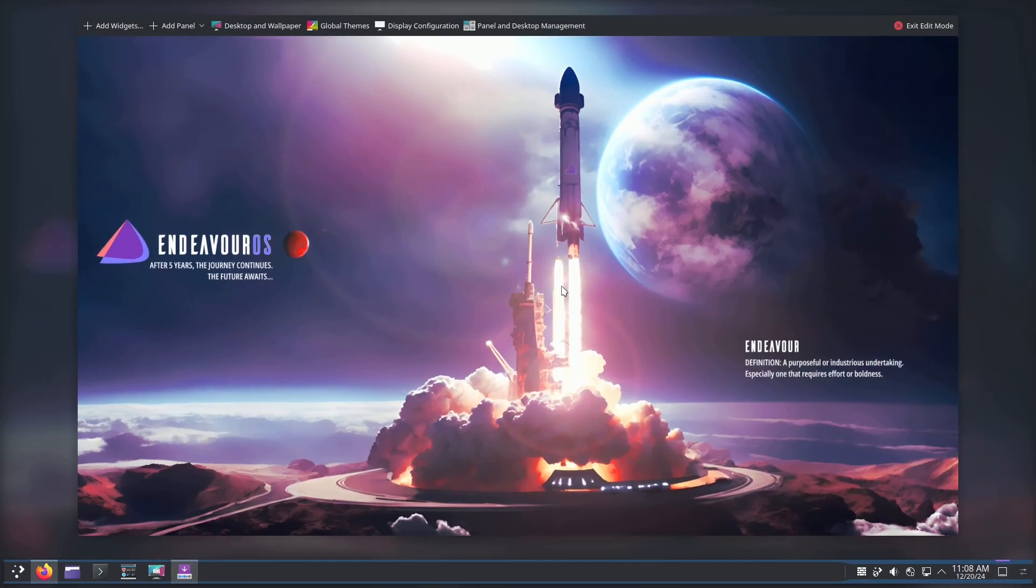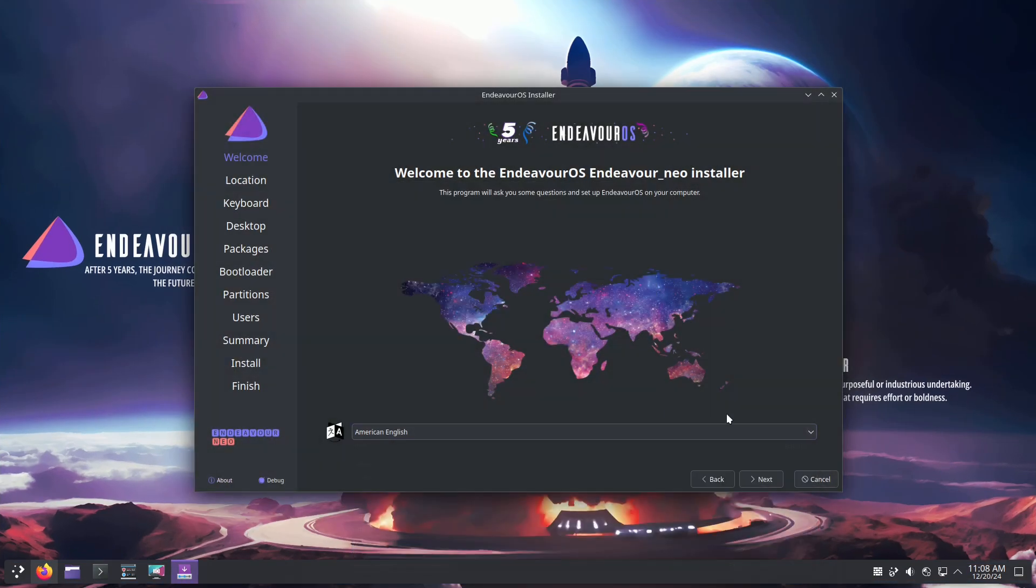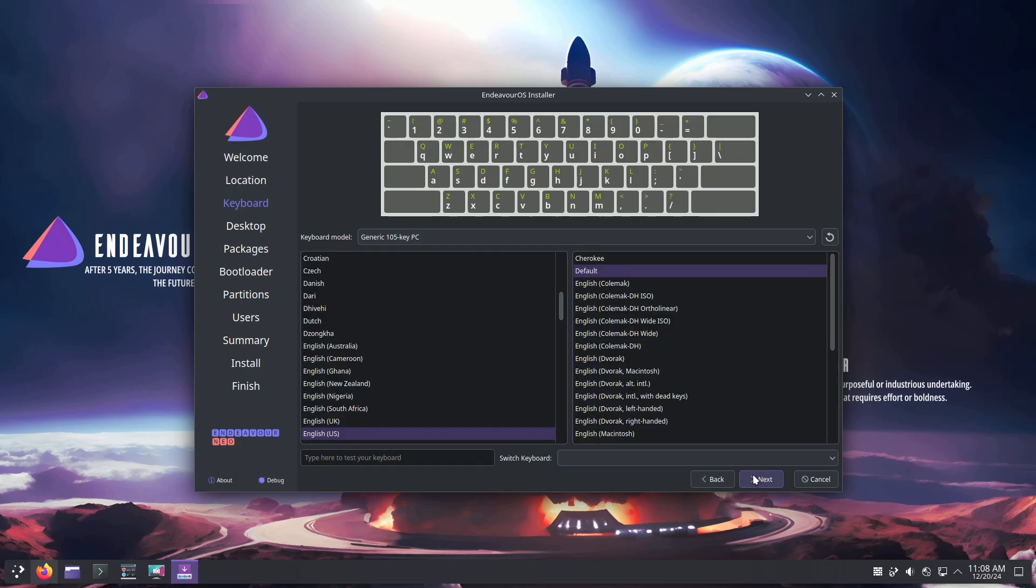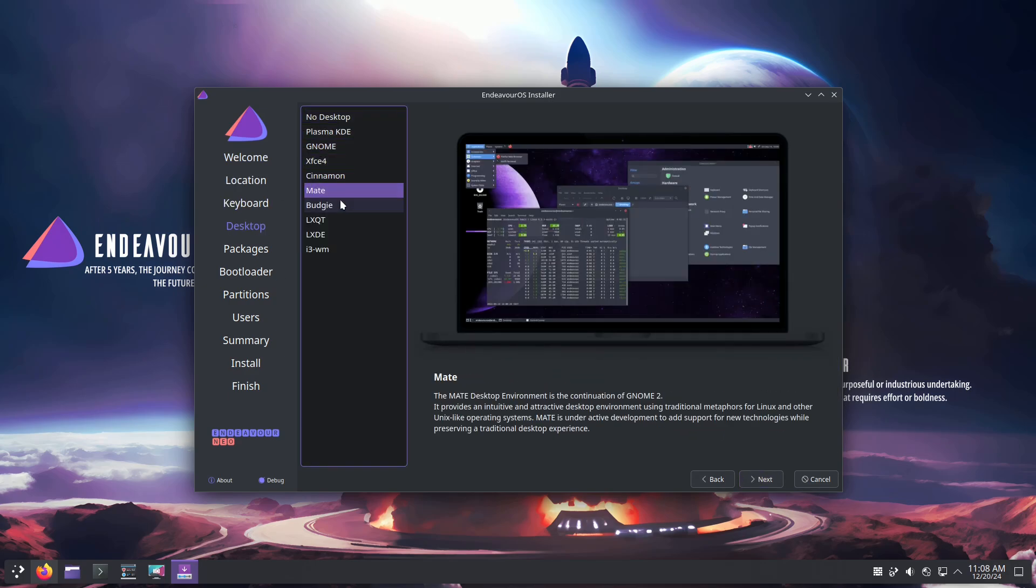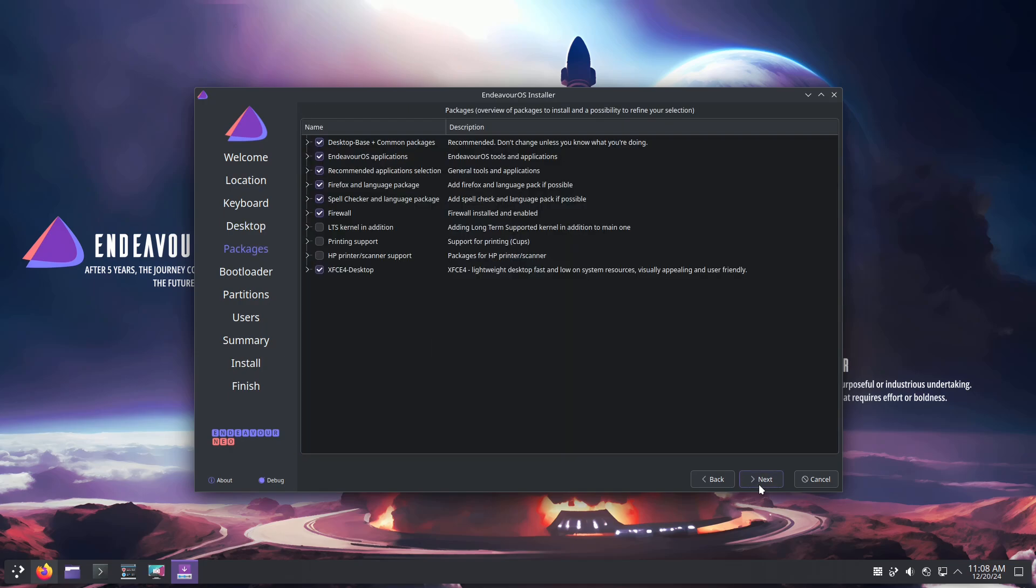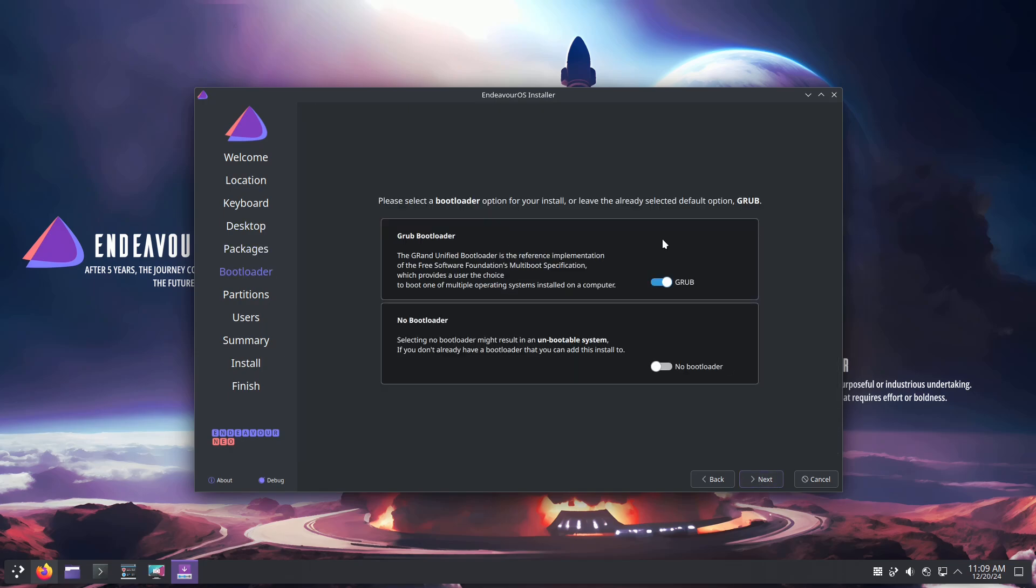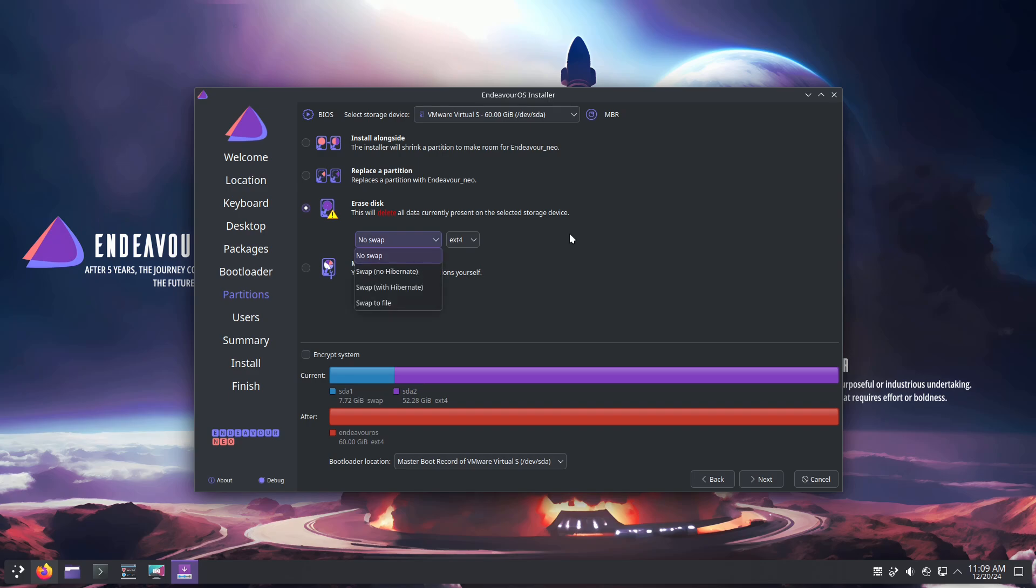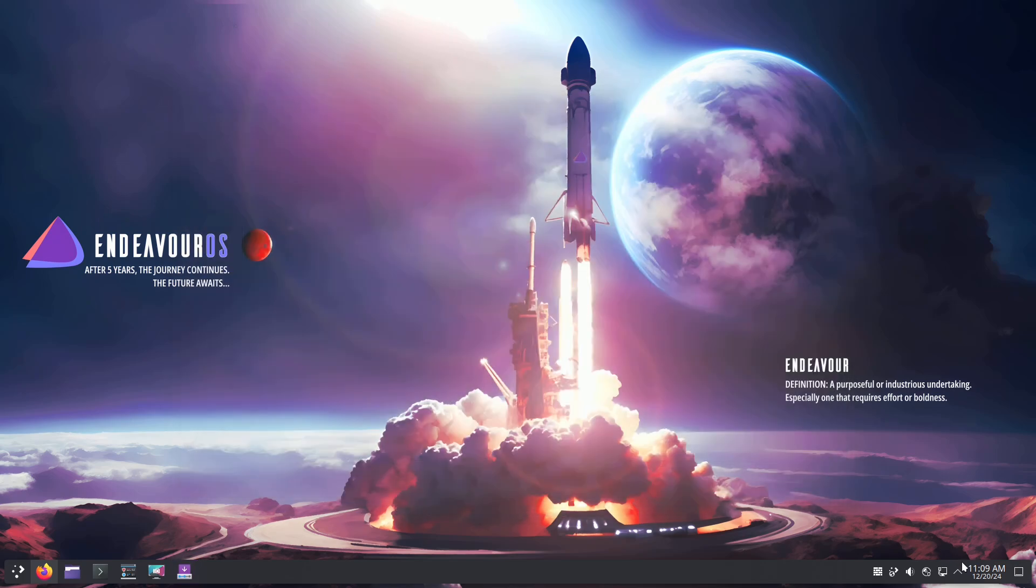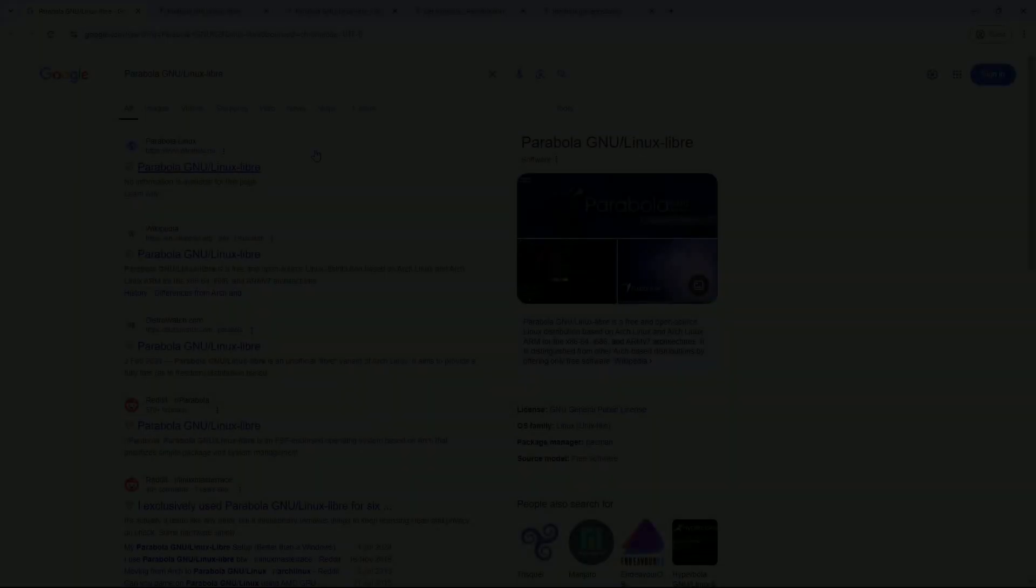If you've got Nvidia hardware, you'll appreciate Endeavor OS's extra care for graphics drivers. While it doesn't come with a graphical package manager, it provides clear and simple guides to help you navigate terminal-based package management. For those who want a clean Arch experience with a personal touch, Endeavor OS is an absolute gem.